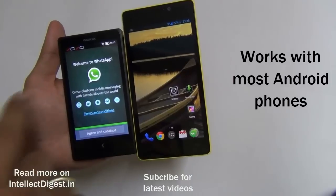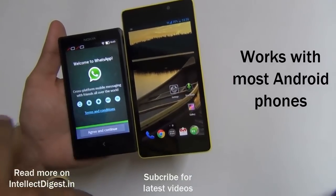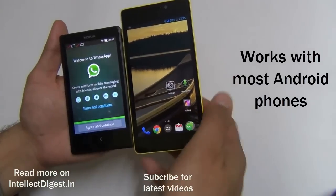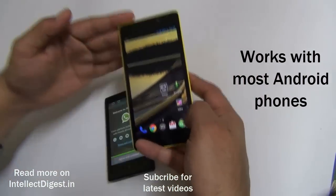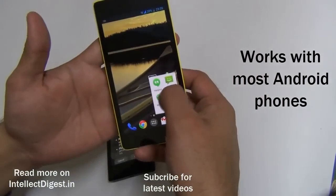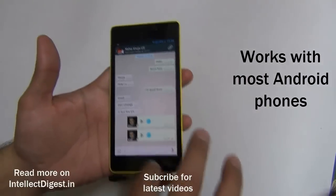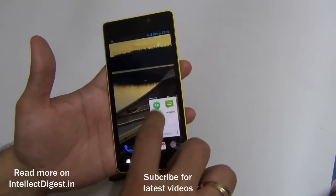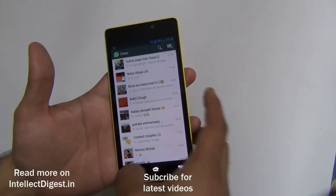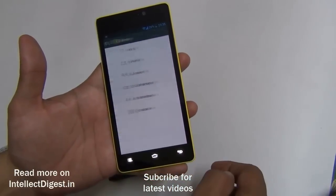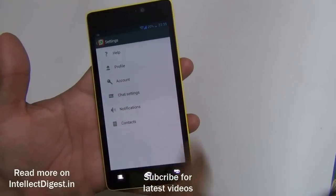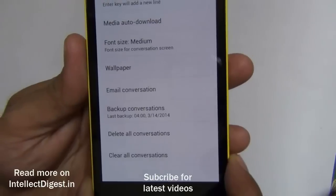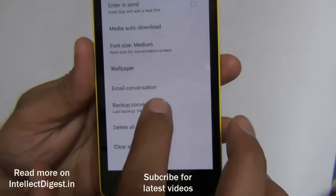The Nokia Android phone supports WhatsApp, but you need to take your chat backup from your old phone to the Nokia phone. First, open WhatsApp on your old phone — in this case it's an Android phone. Go to Settings, then Chat Settings, and under Chat Settings there is an option called Backup Conversations.